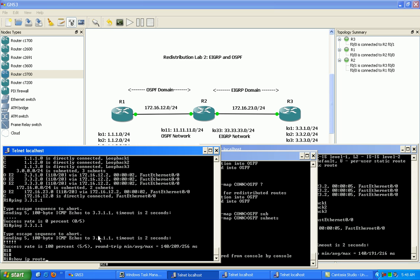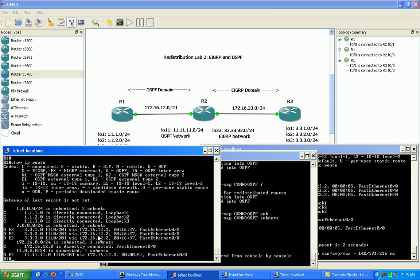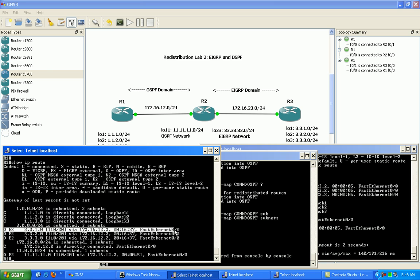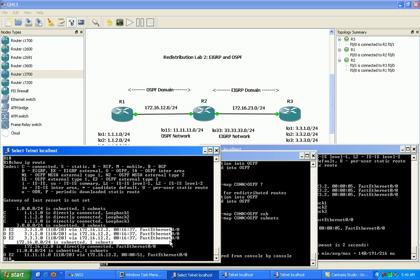On R1, if we do a show IP route now, we can see that we are still seeing the external OSPF external networks.